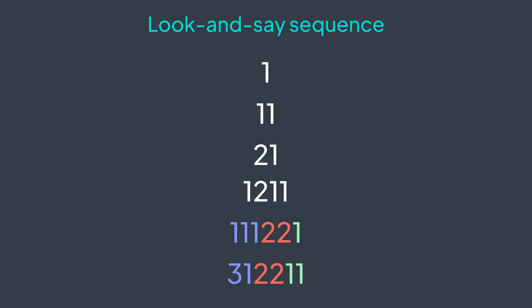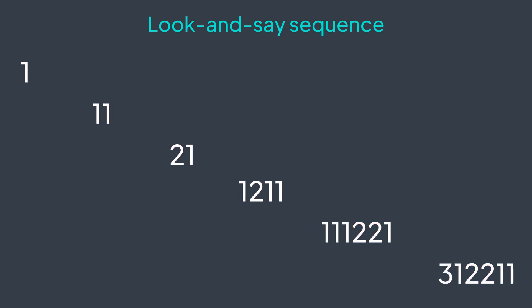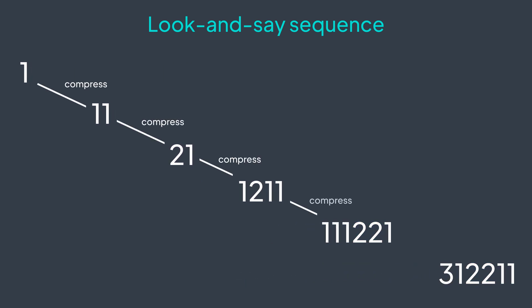And this sequence can be generated with run length encoding, because in reality we are just encoding again and again with RLE. One is encoded as 11, then 11 is encoded as 21, then 21 is encoded as 1211, and so on.